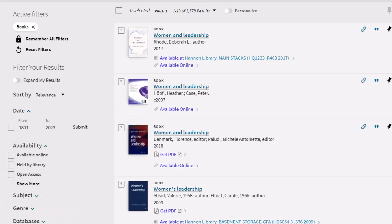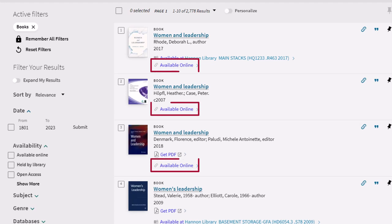These results also show electronic books, or ebooks, because they say available online. That means you can read it online, and sometimes you can download chapters or sections of the book for later use.